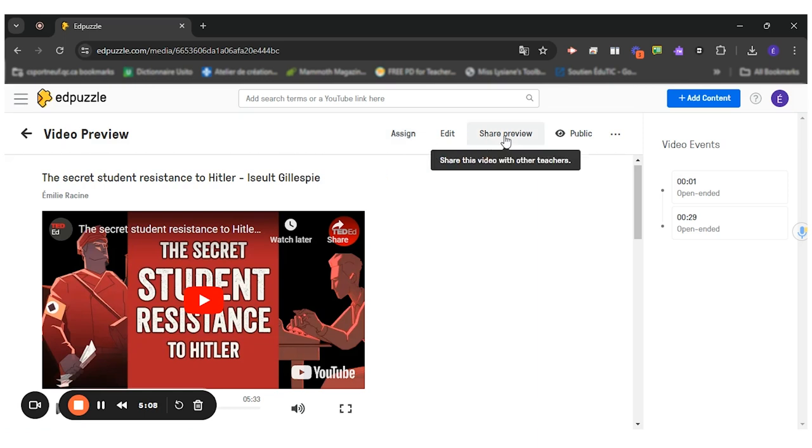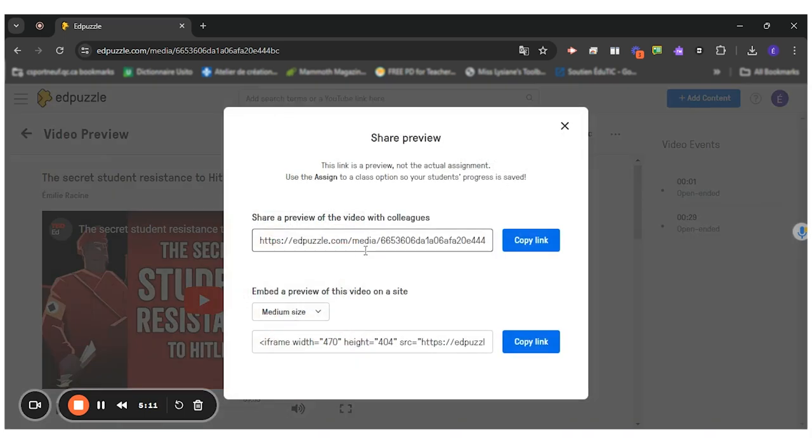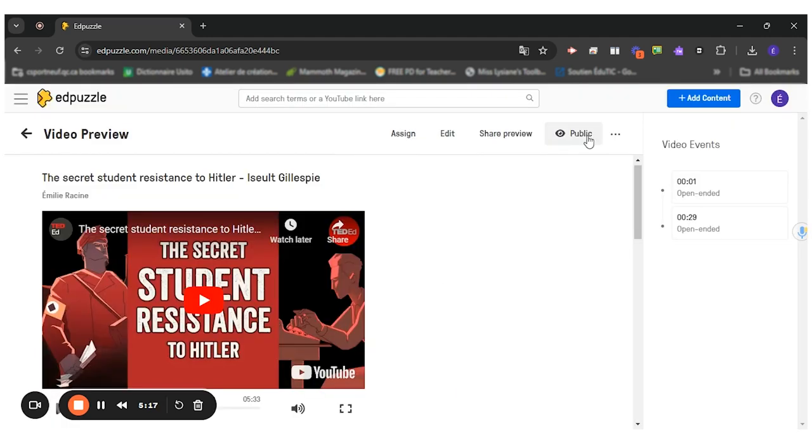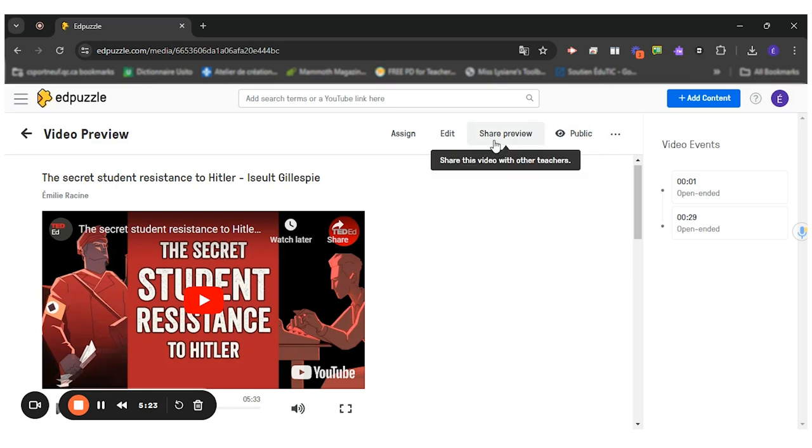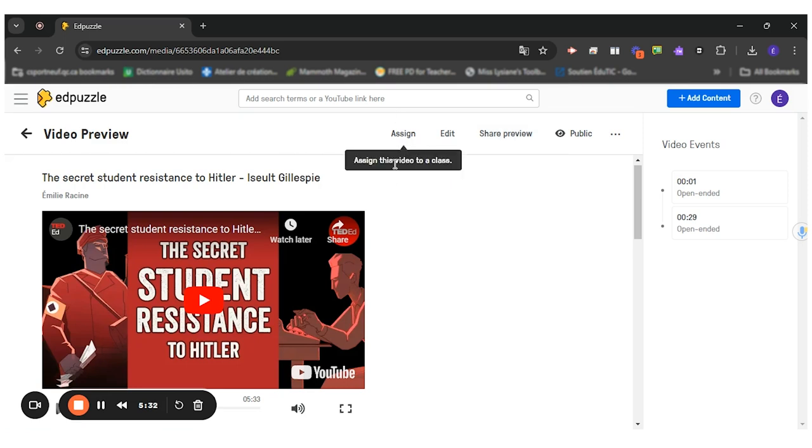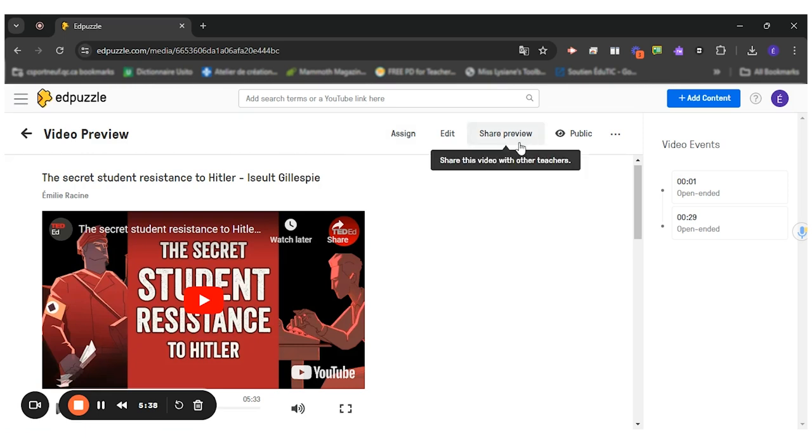So I would only share this preview. So I would copy this link right here and share it with my students. The video is public so anybody can see it. So it's called share preview. It's a preview because you can do it, but it doesn't record your answers. If you want the students' answers being recorded, you'll have to assign it to a class. For this task, we don't want to assign it so we can share the preview. You can either give the link to your students on your platform, such as Teams or Google Classroom, or you could create a QR code for them to scan it if they have iPads.